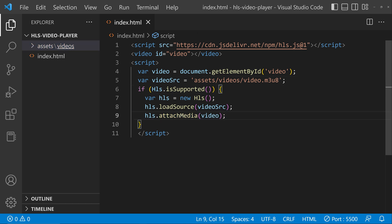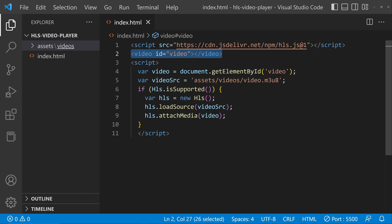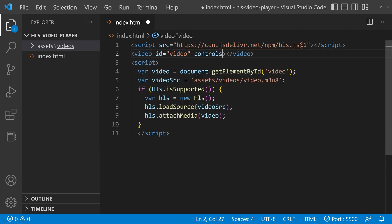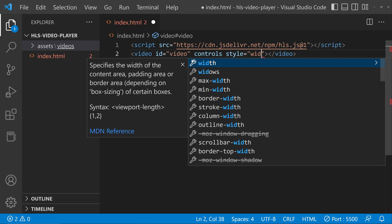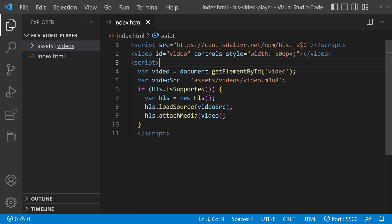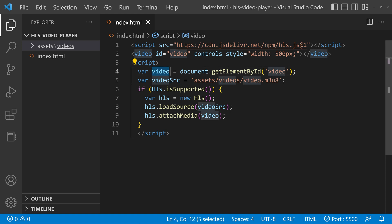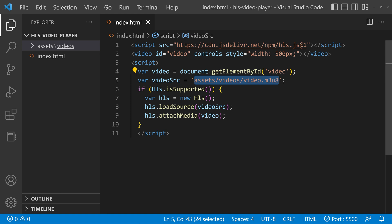Now we have changed the video URL. Let me explain the code. Here we have added the JavaScript library for HLS.js. We have a video tag with the id 'video' — we have to give it the 'controls' attribute, and you can also specify a width. Inside the script tag, we are fetching the element by id 'video' and storing it inside the variable 'video'. The video src has the link to the converted video file.